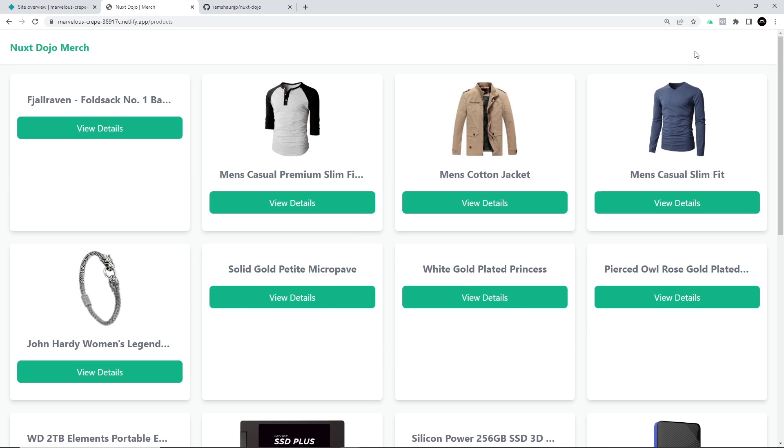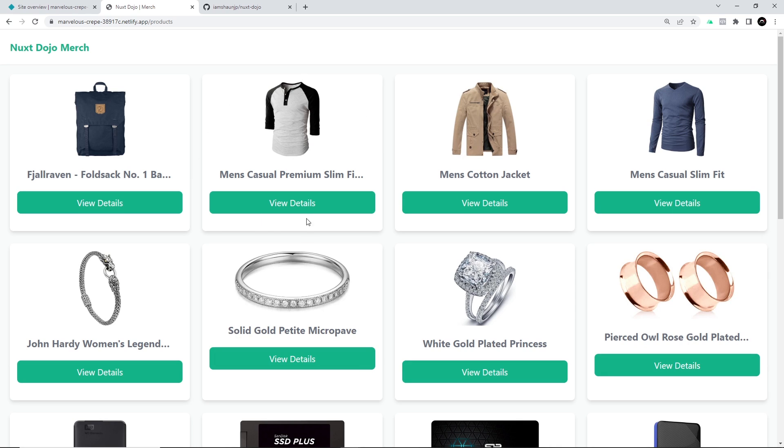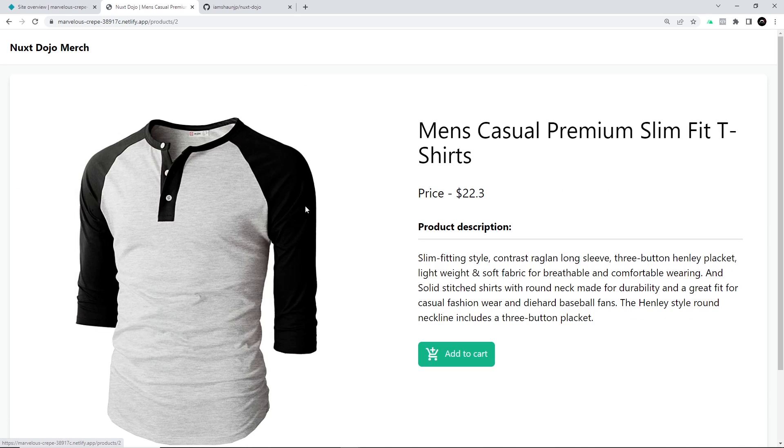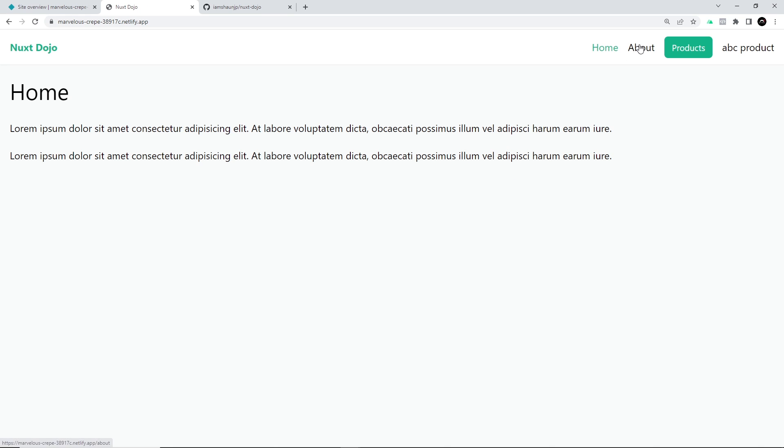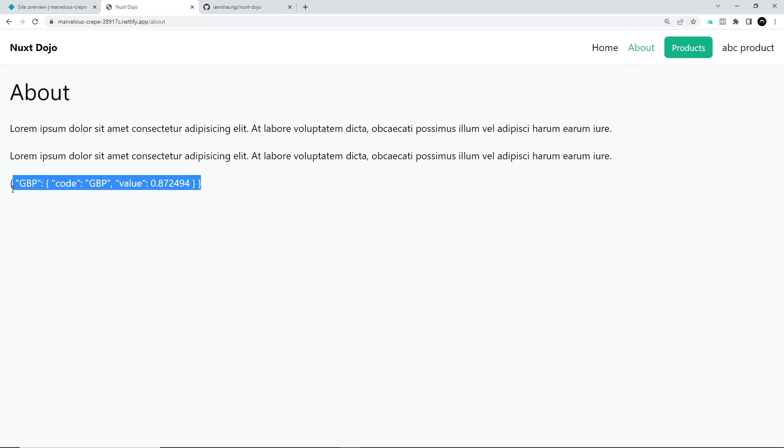If we go to products then we can see we're still fetching in the data. The details is working as well. Now if we go to the home page and then go to about we should see this response right here as well which proves that that private key, the environment variable we set up in Netlify, is working as well.